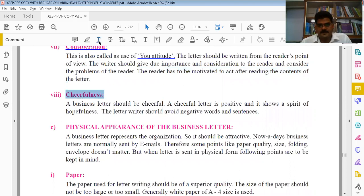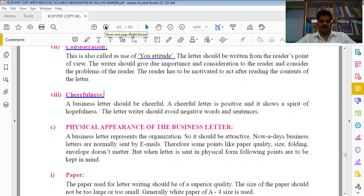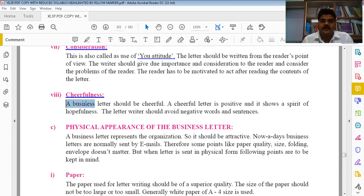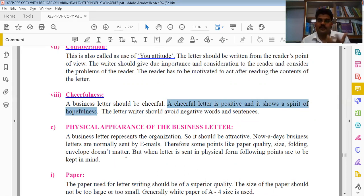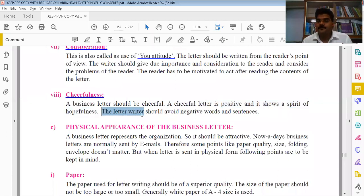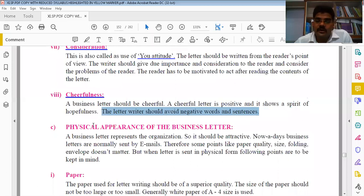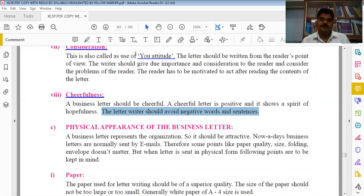The eighth C is Cheerfulness. After reading your letter, the reader should feel happiness and positivity. A business letter should be cheerful - positive and showing a spirit of hopefulness. Do not write rude or harsh letters that make the reader negative. The letter writer should avoid negative words and sentences. Never write anything that makes the reader feel hopeless or discouraged.